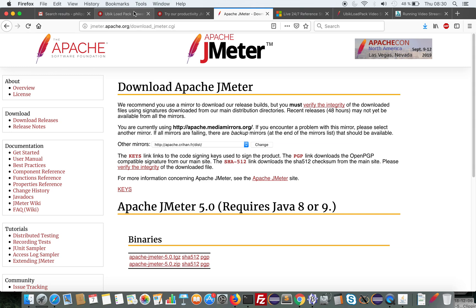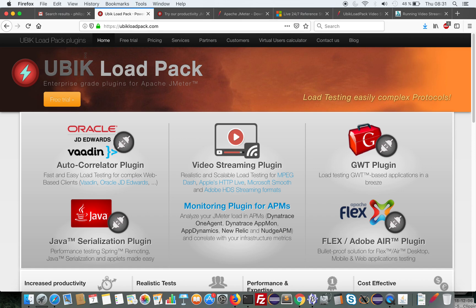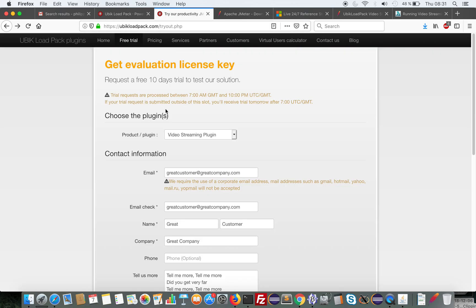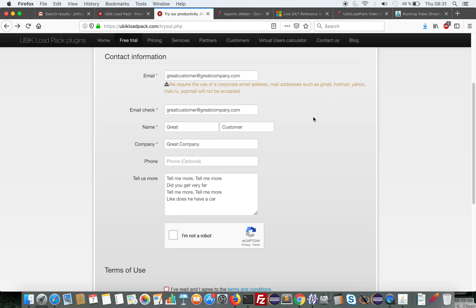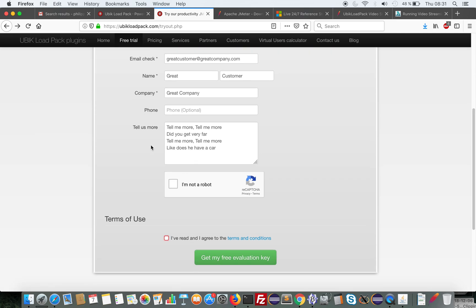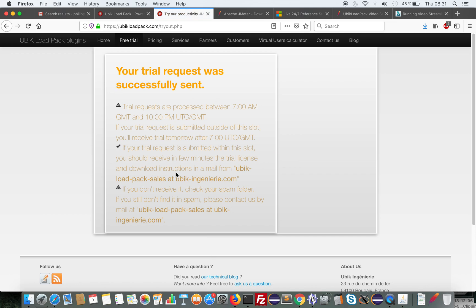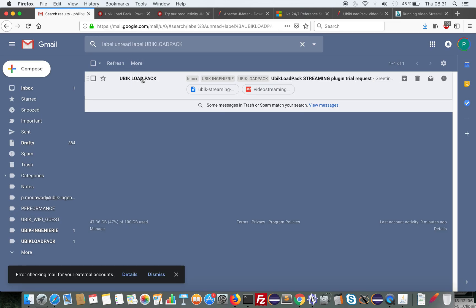The last step is to request a demo trial from UbiCloudPak by clicking the button or this link. You fill in and select the video streaming plugin, fill in your email, confirm your email, first name, last name, company name, and give more details about your request if you want. If you're within our time zone — we are located around Paris — you will receive the trial email within a few seconds. If you're in a different time zone you may have to wait a bit.